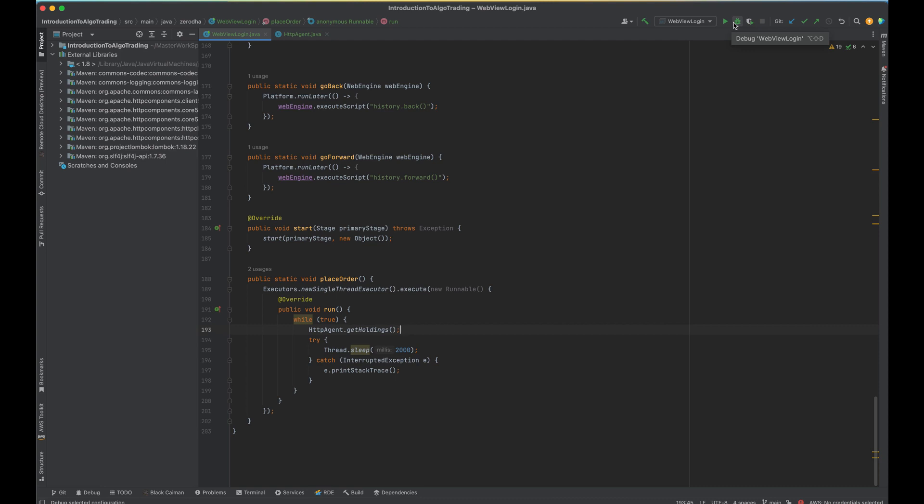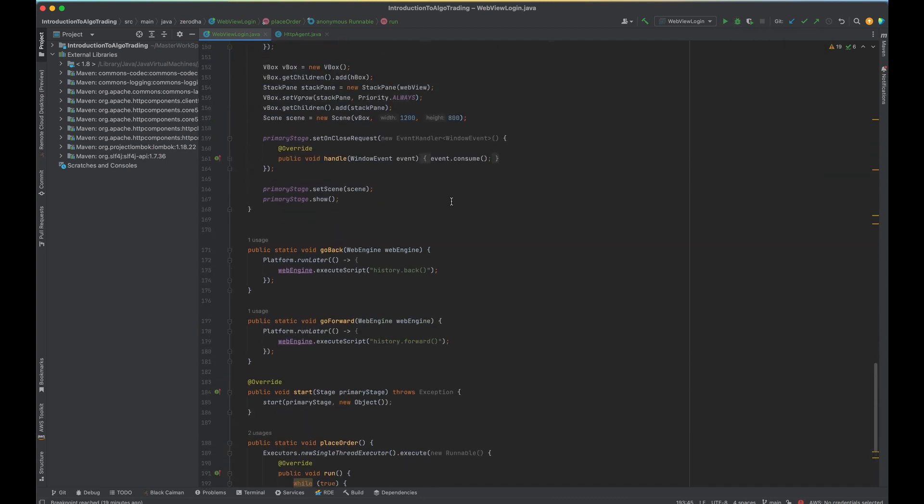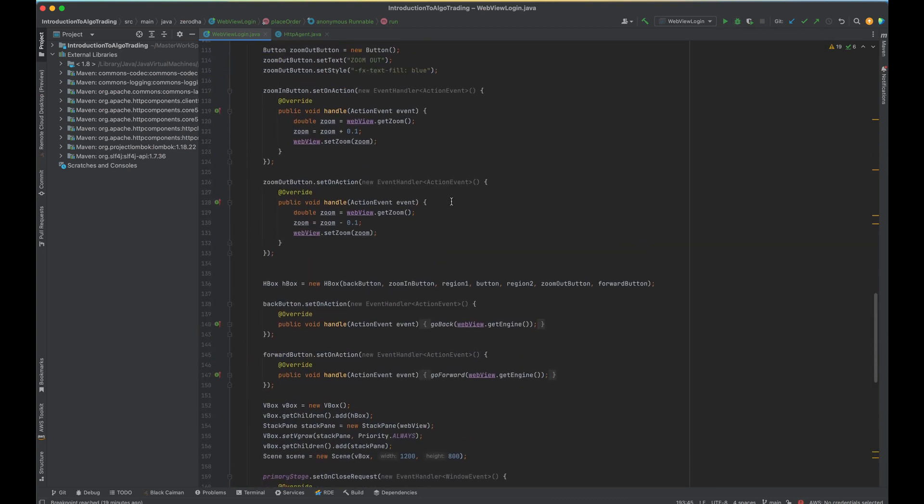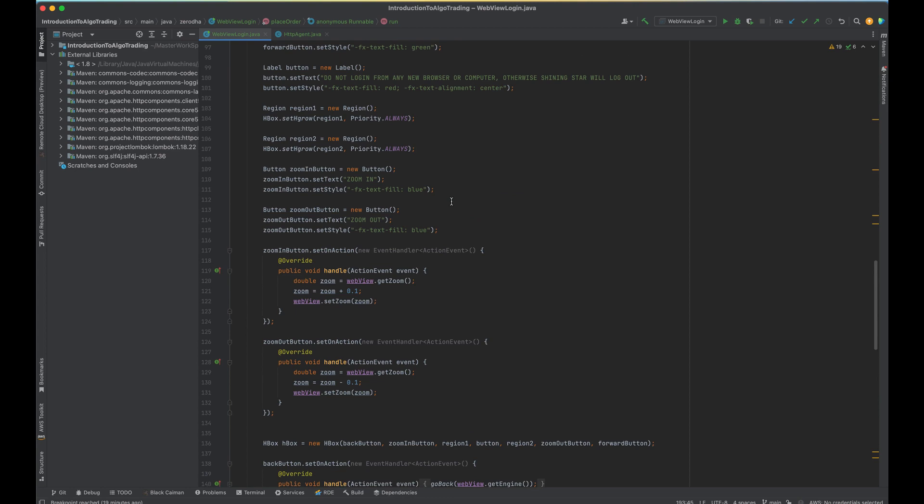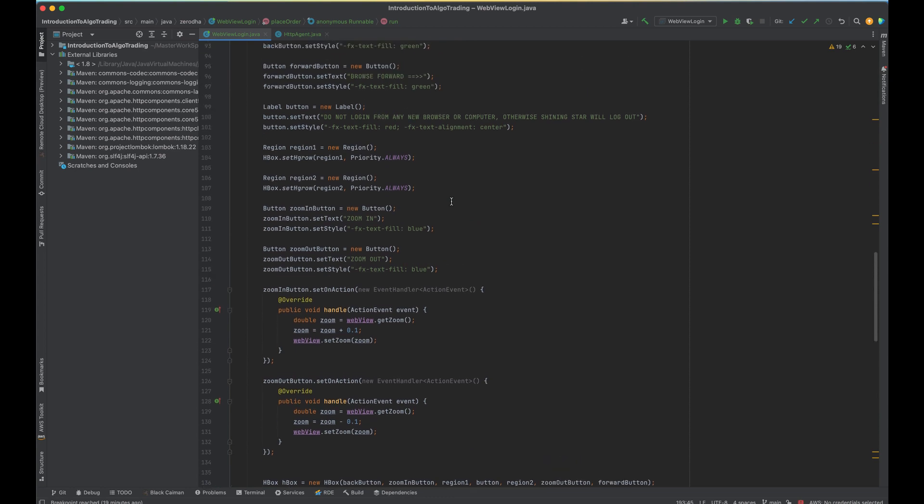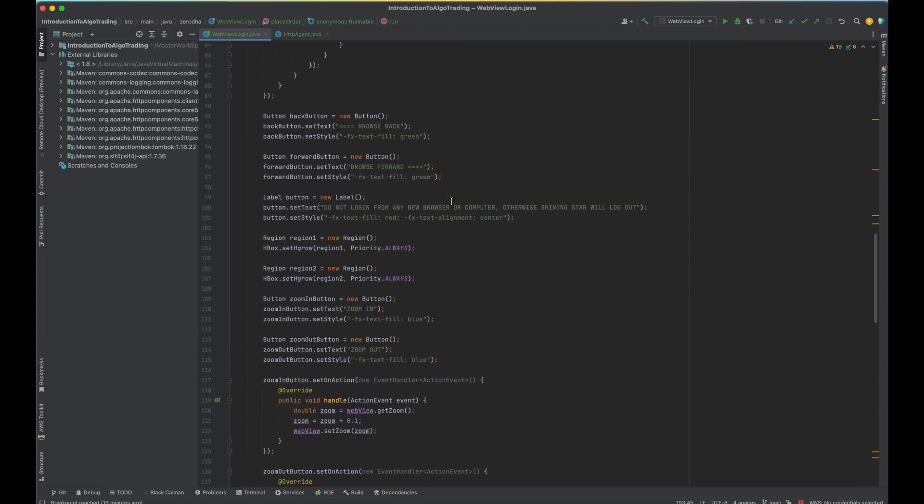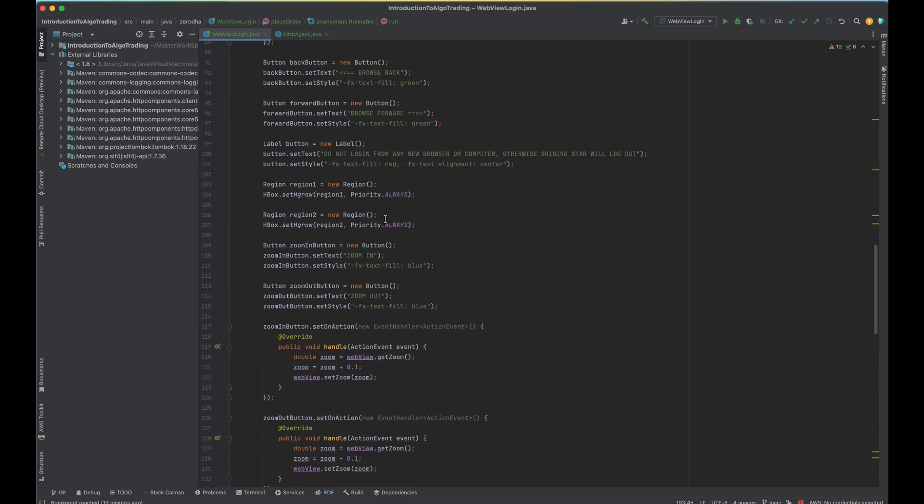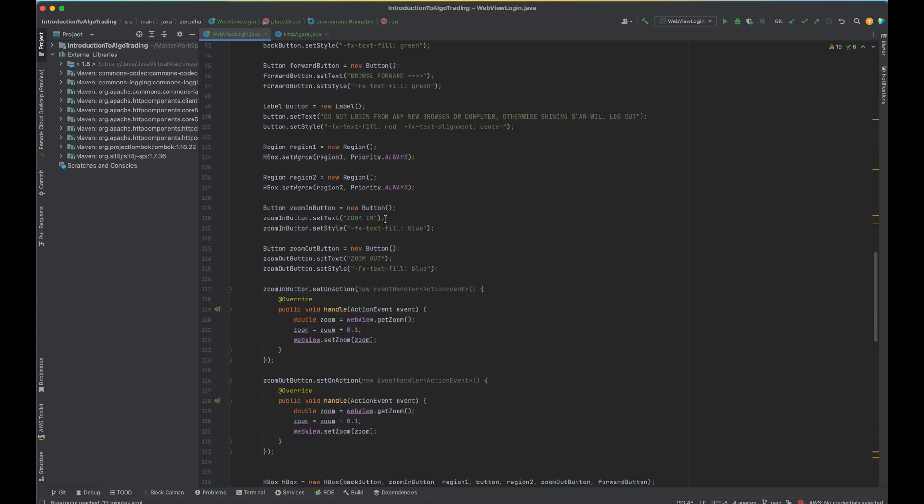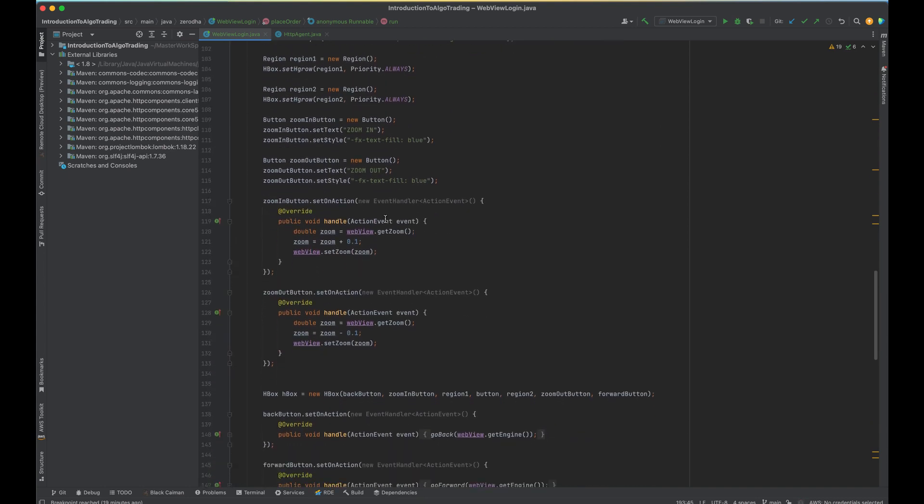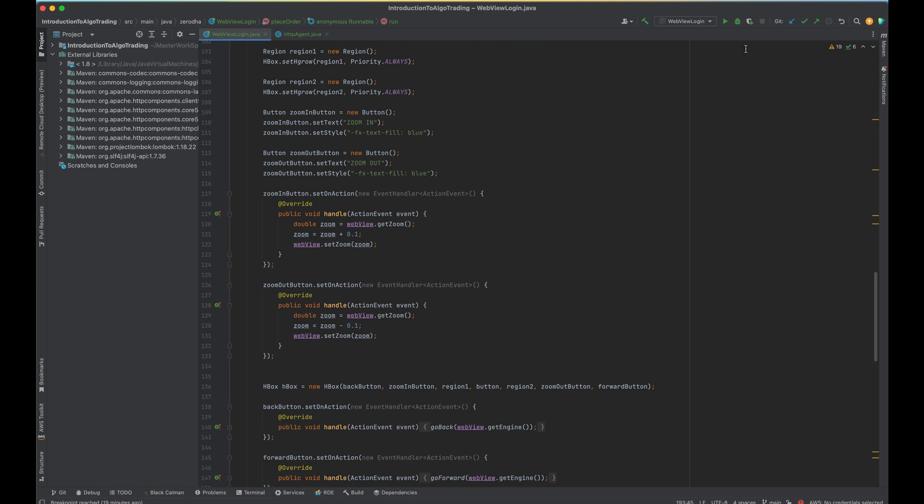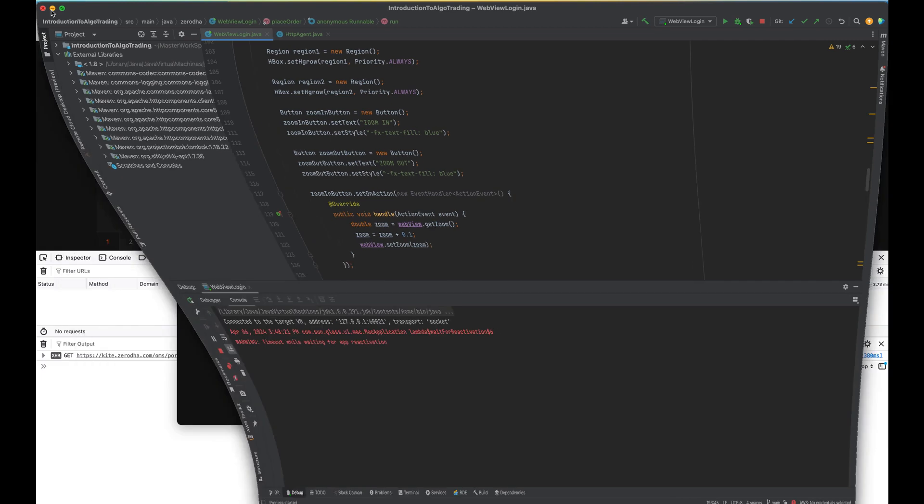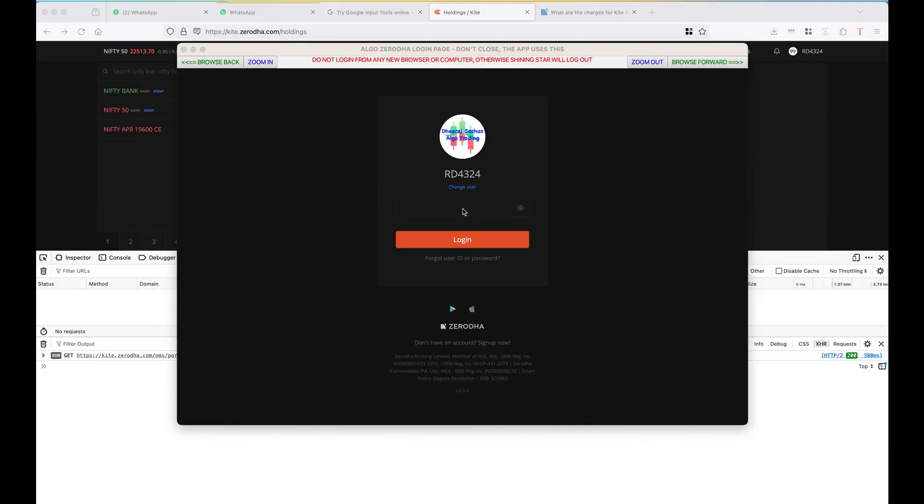Now I will run this code again and what this code does is it creates a browser in JavaFX and takes over the Zerodha login flow and stores all the authorization headers that are returned back. There is some issue with the Mac after the update, the window goes in the background.